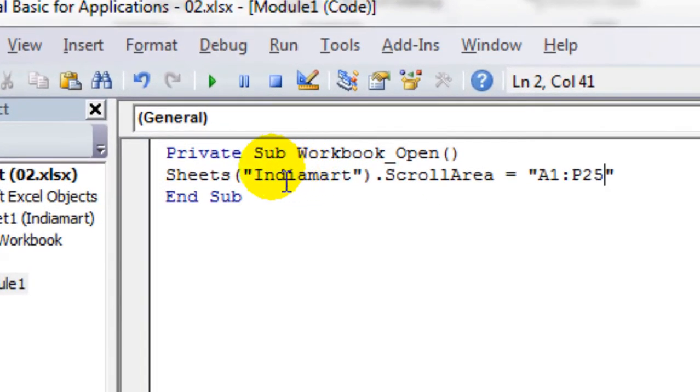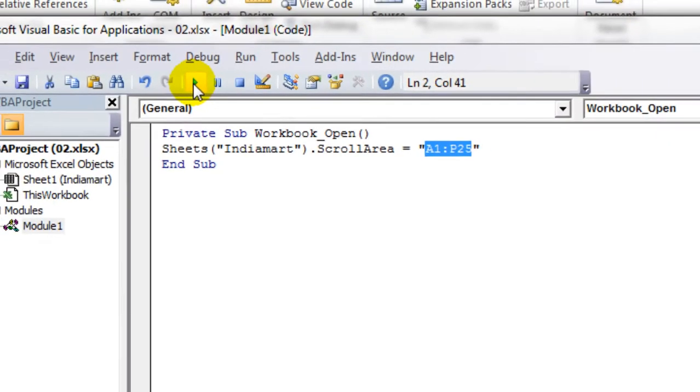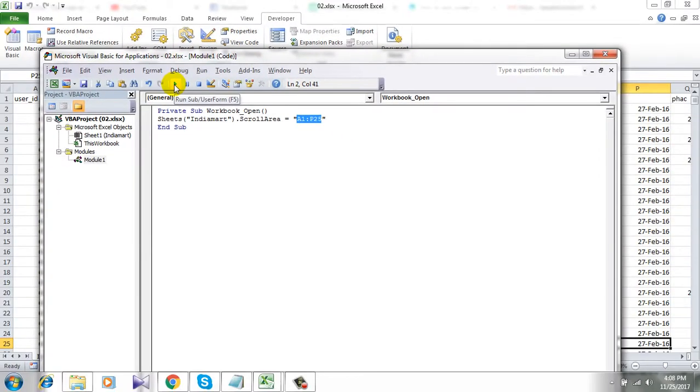This is the sheet name and you have to specify the scroll area which is A1 to P25. So this is the sheet name and this is the scroll area and now click on here run.